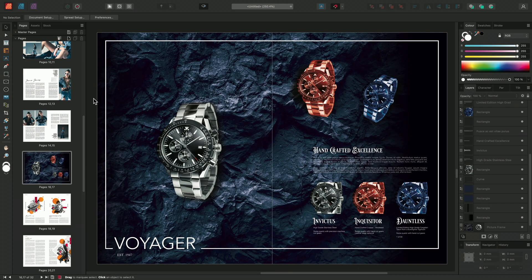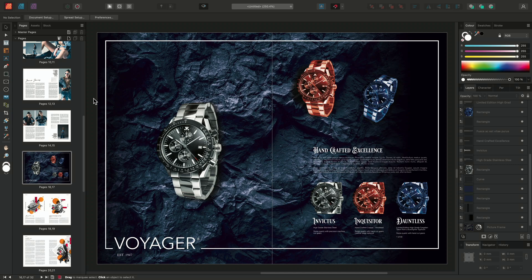Transforming layer content is really easy in Affinity Publisher, and it's all done through one tool. Here's how to use it.